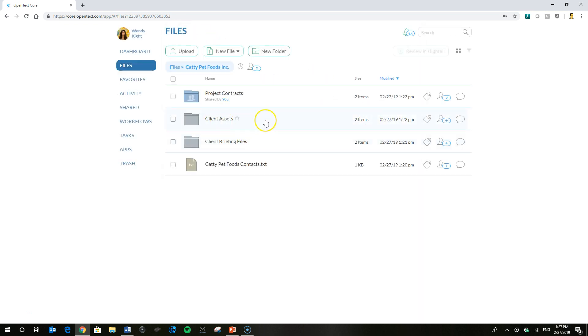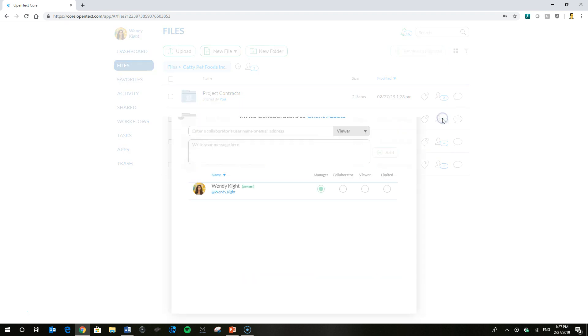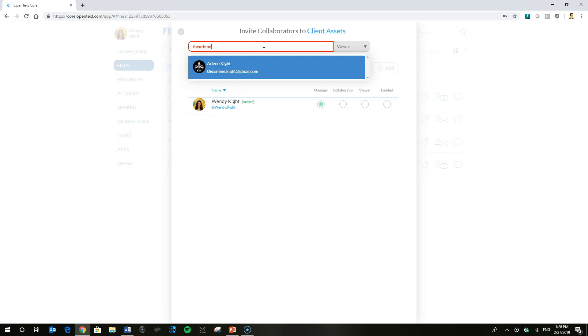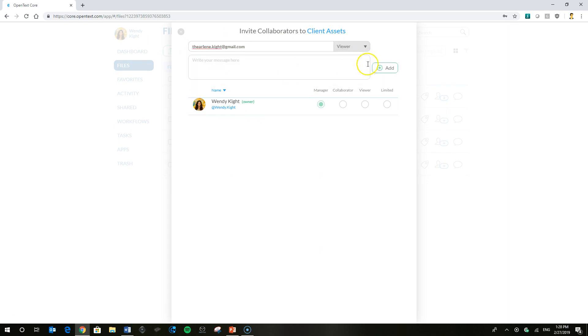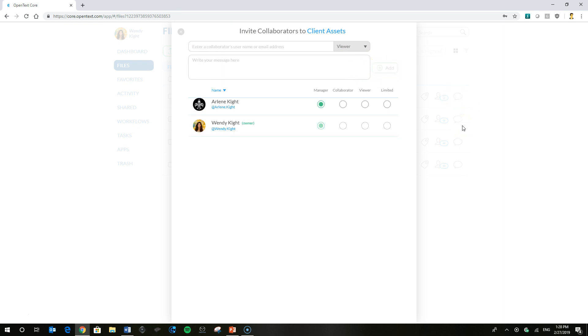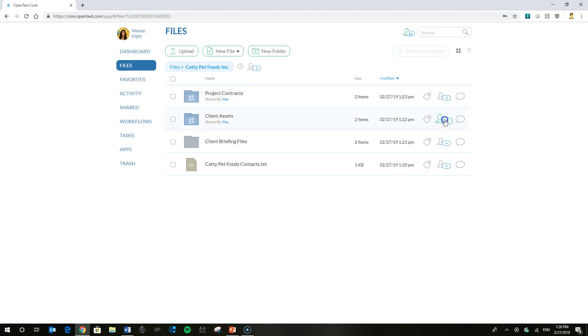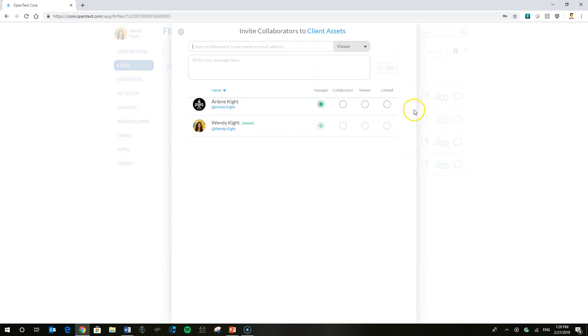At Client Assets, Arlene would be simply a viewer at this level. However, if Wendy decides to give Arlene additional permissions, for example, she wants her to be a manager at this level, we can go ahead and add that. So again, at this Project Contracts, Arlene is going to be a collaborator. At Client Assets, she's going to be a manager at that level.